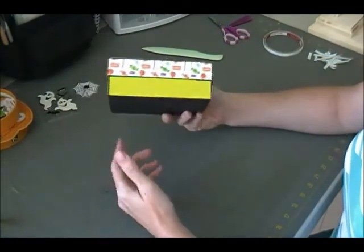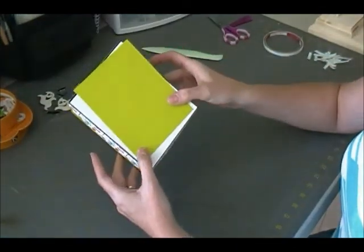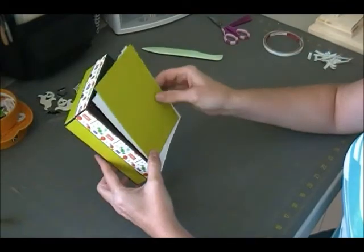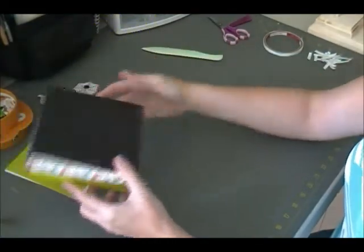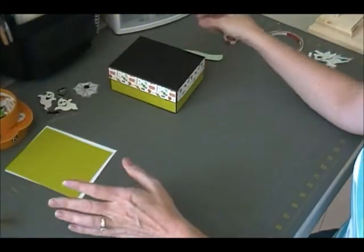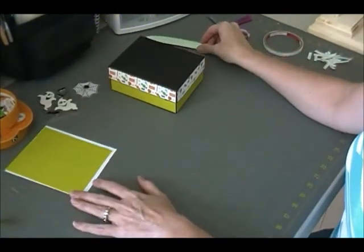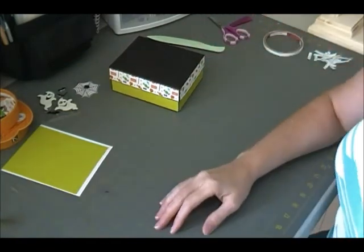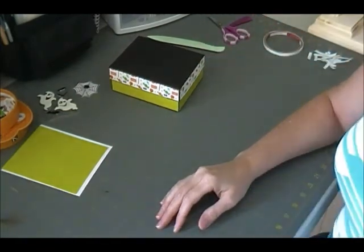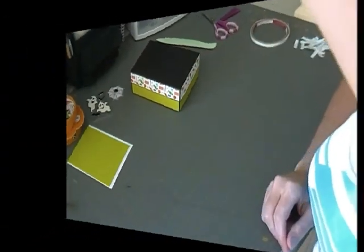So that is the A2 size box tutorial. I hope you guys try it out. I hope you like it. Leave me some comments, let me know what you think, and I will see you all in the next video. Bye!